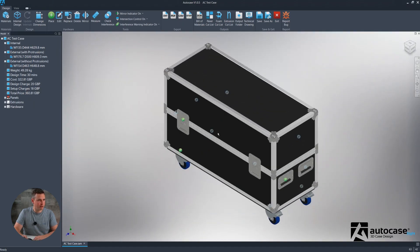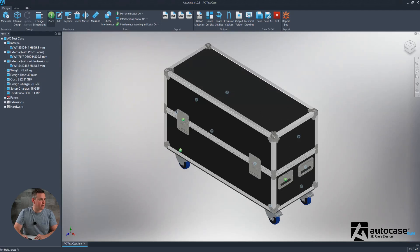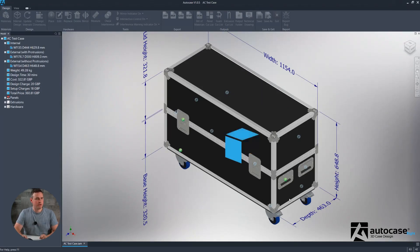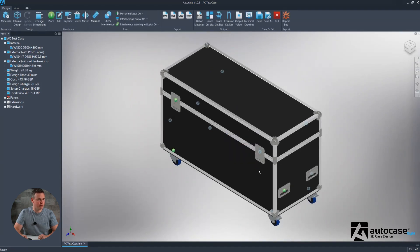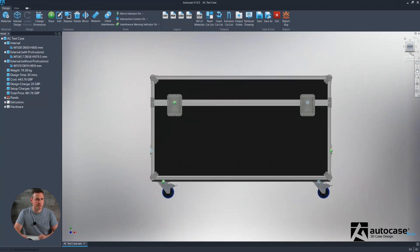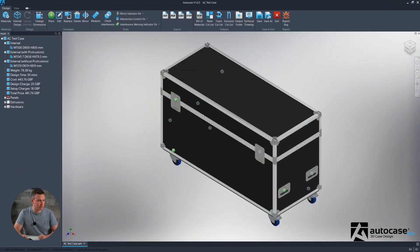It doesn't have to be all brakes — you could add one brake, one non-brake and then mirror those over. Now we have a case where everything is referenced and we can change the dimensions. All of the hardware remembers its reference point and will maintain the measurement you originally set. The handles have stayed at the same height from the floor, the latches have stayed the same distance from the end, and the casters have stayed the same distance from the corners. Of course we could add lots of other pieces of hardware, but this is just a general overview of building your first simple case.